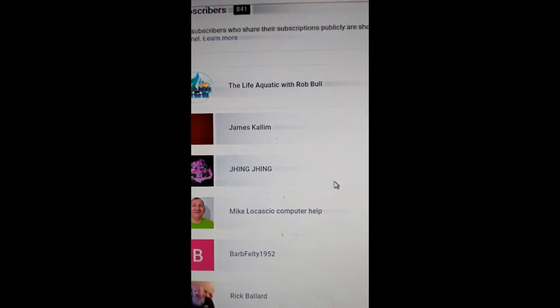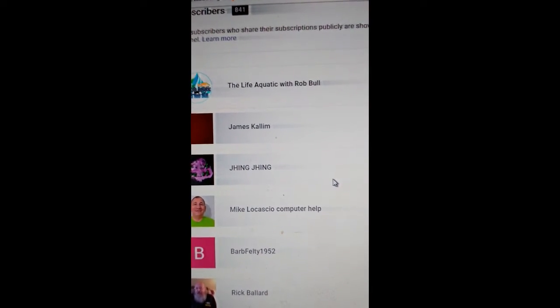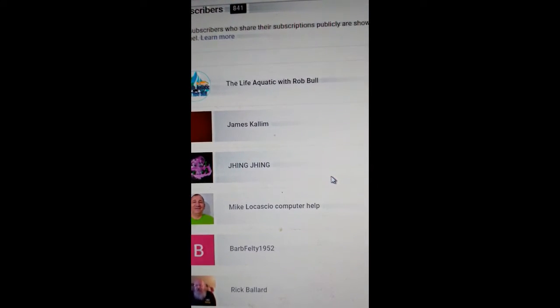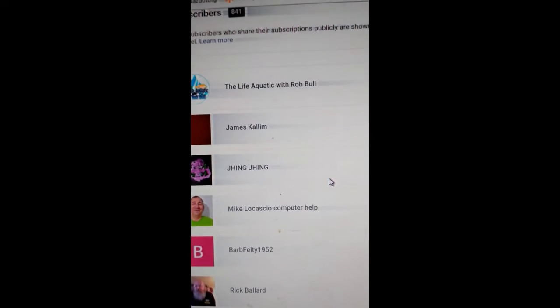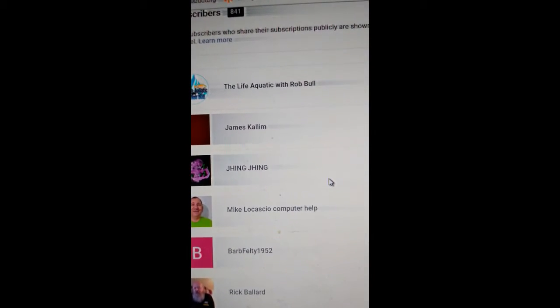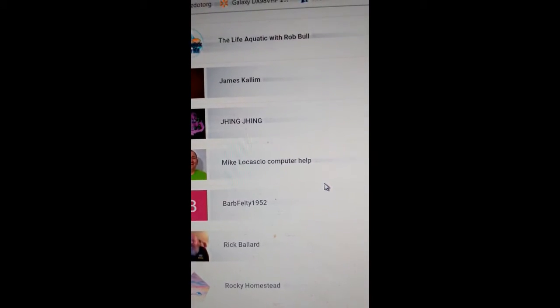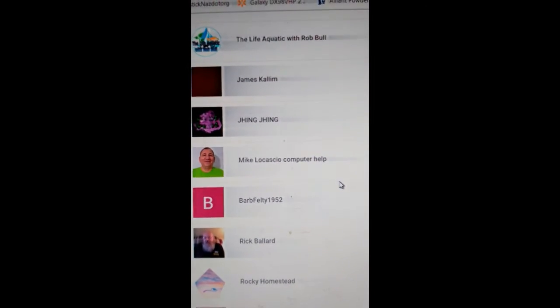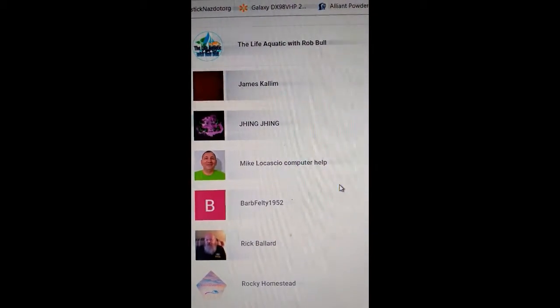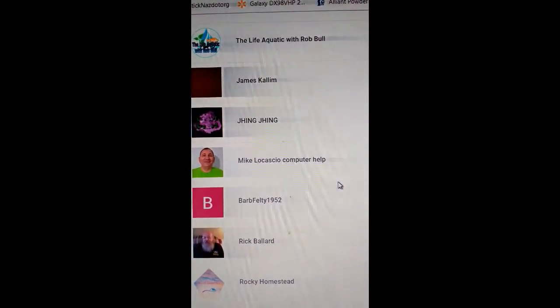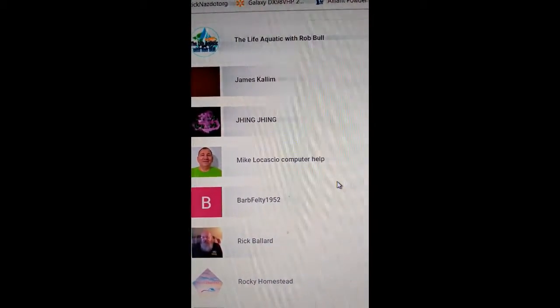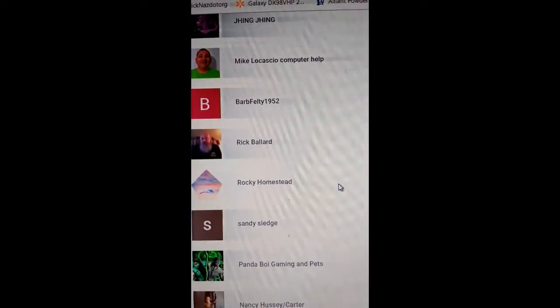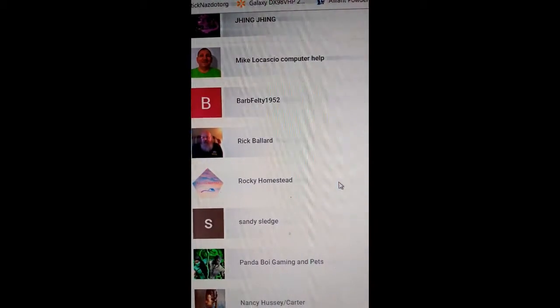So Life Aquatic with Rob Bull, James Calum, Zing Zing, Mike Locasio of Computer Help, Barb Felty 1952.